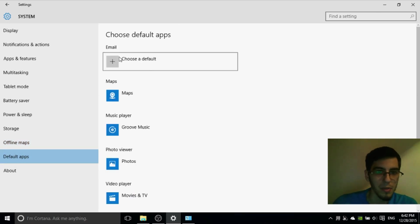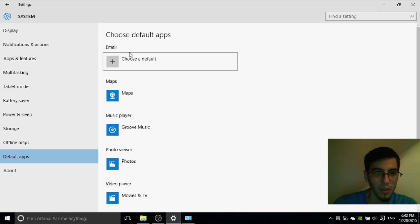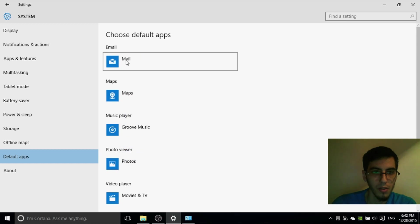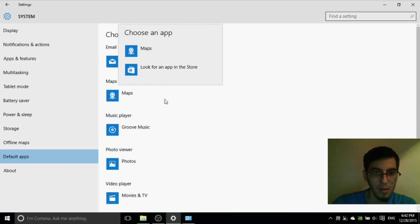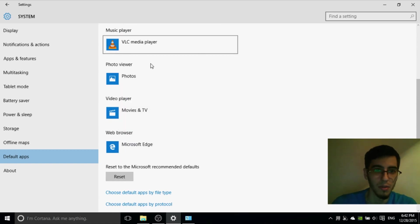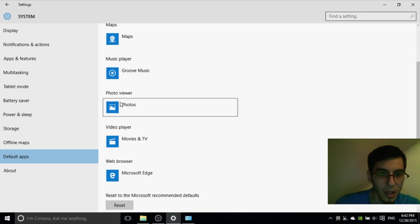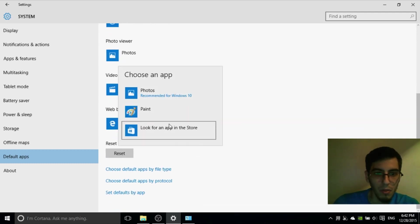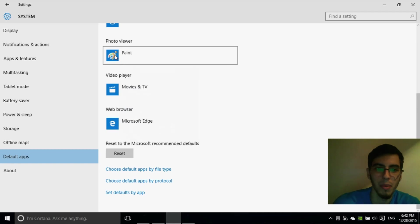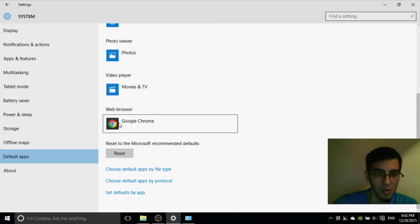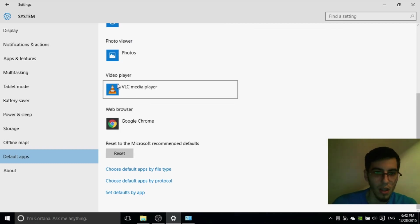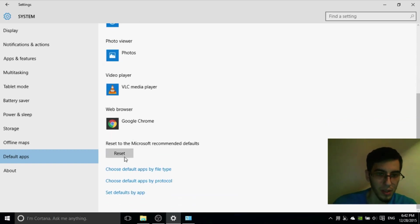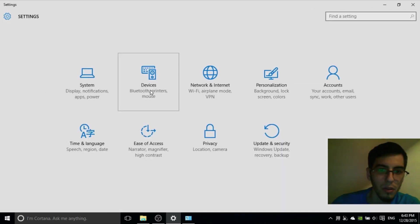Default apps. You can change here default apps. And it's important, for example, if you're using mail you can change the name to this. Maps, if you're using. Music player, maybe you want to use VLC or music player. You can change it. I personally use Groove Music. Photo viewer, maybe you want to open photos with Paint. Who knows. You can change. Web browser, maybe you want to use Chrome. And video, maybe you want to set it to VLC.